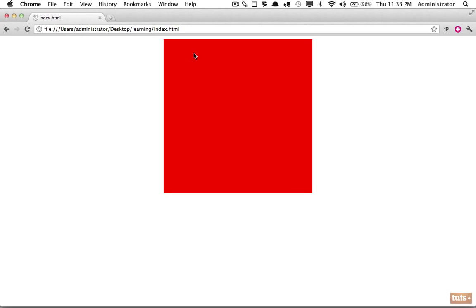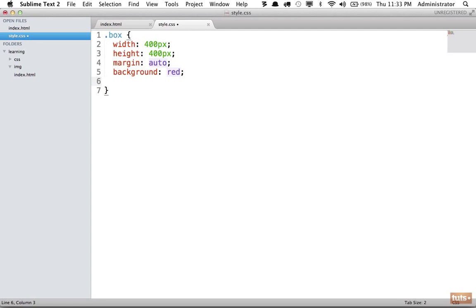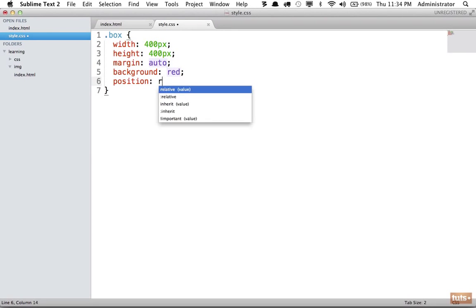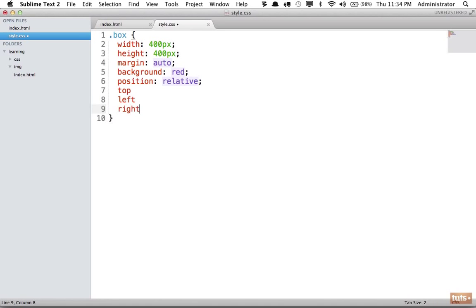So let's take a look at positioning. What if we wanted to move this box to the left? All right, I'll show you how. First, we'll set what we call a positioning context. Position is relative. And when you set this, you now have the ability to specify top, left, right, and bottom values.